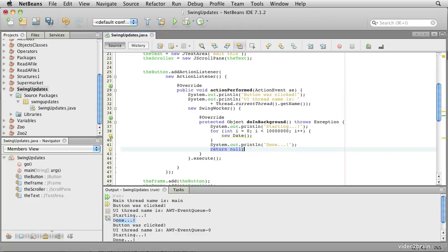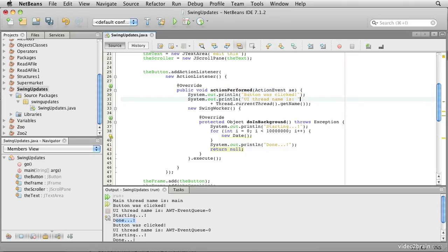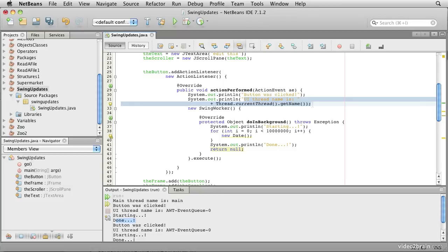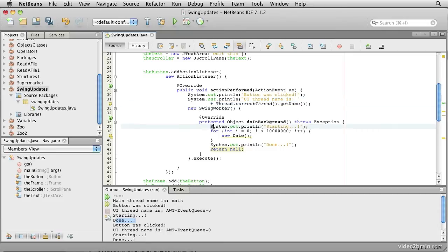So what's going to happen when we come into our action performed method, we'll print this message and this message in the event thread. But then we will set this new job up so that another thread created for us by the swing infrastructure will execute all this code.